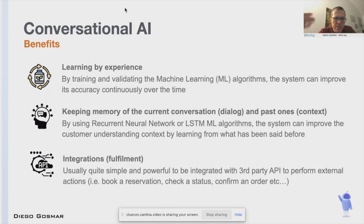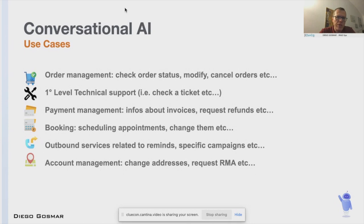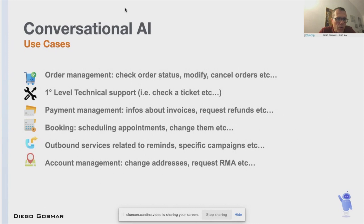Conversational AI is still not for everyone — there are better use cases to think about. For example: order management, first-level technical support requiring fast response, 24-hour technical support with quick first resolution, payment management, bookings, scheduled appointments, simple outbound services like booking reminders, and account management for internal IT operations.